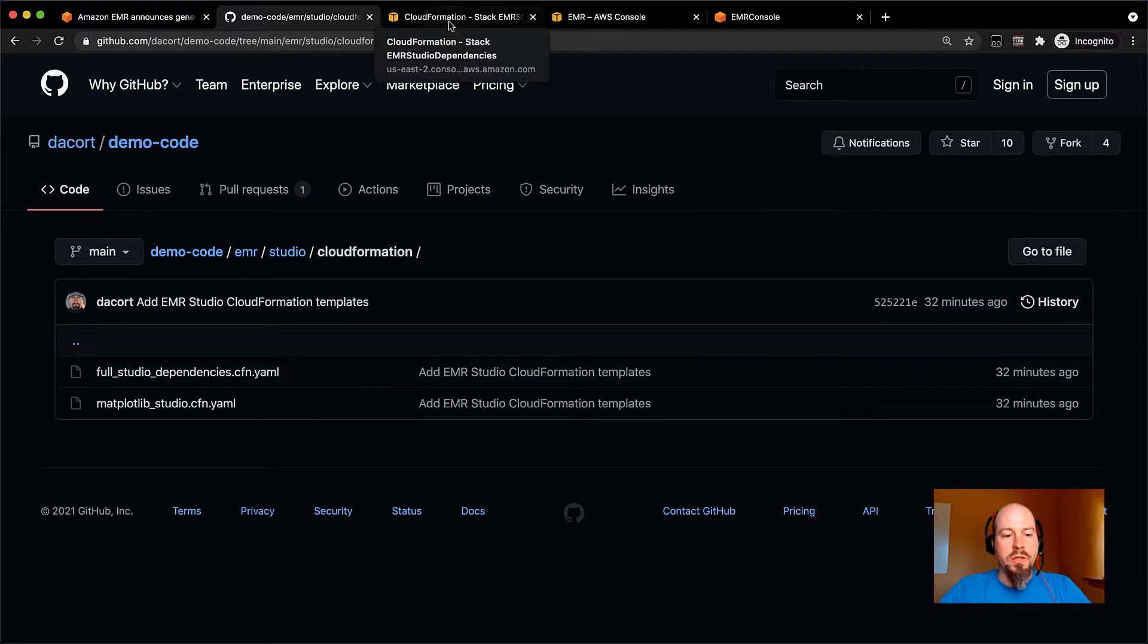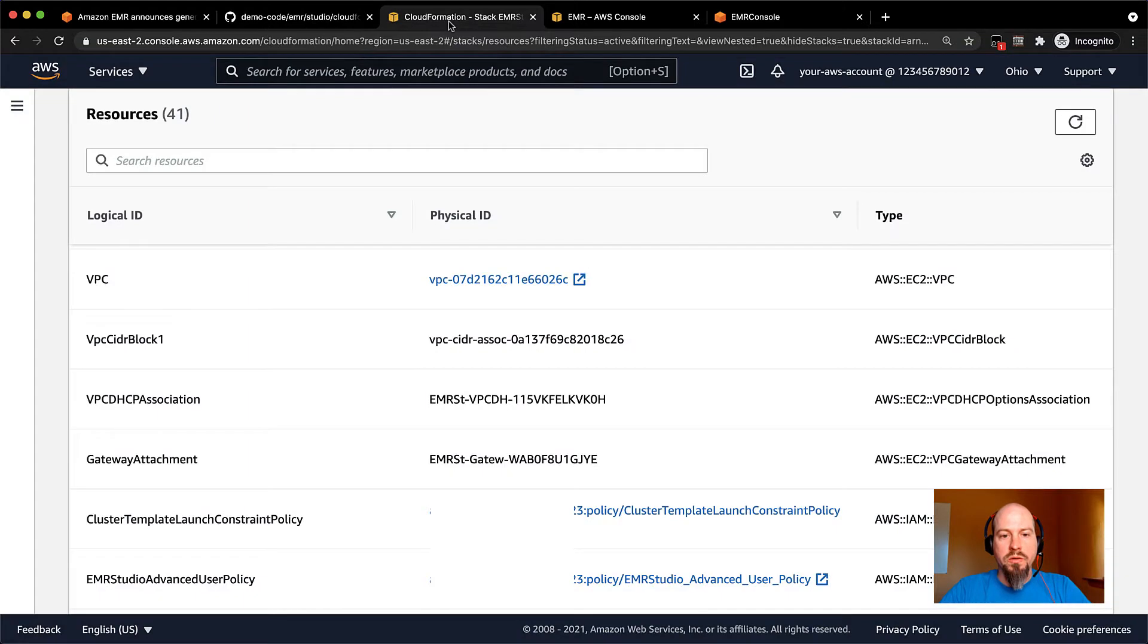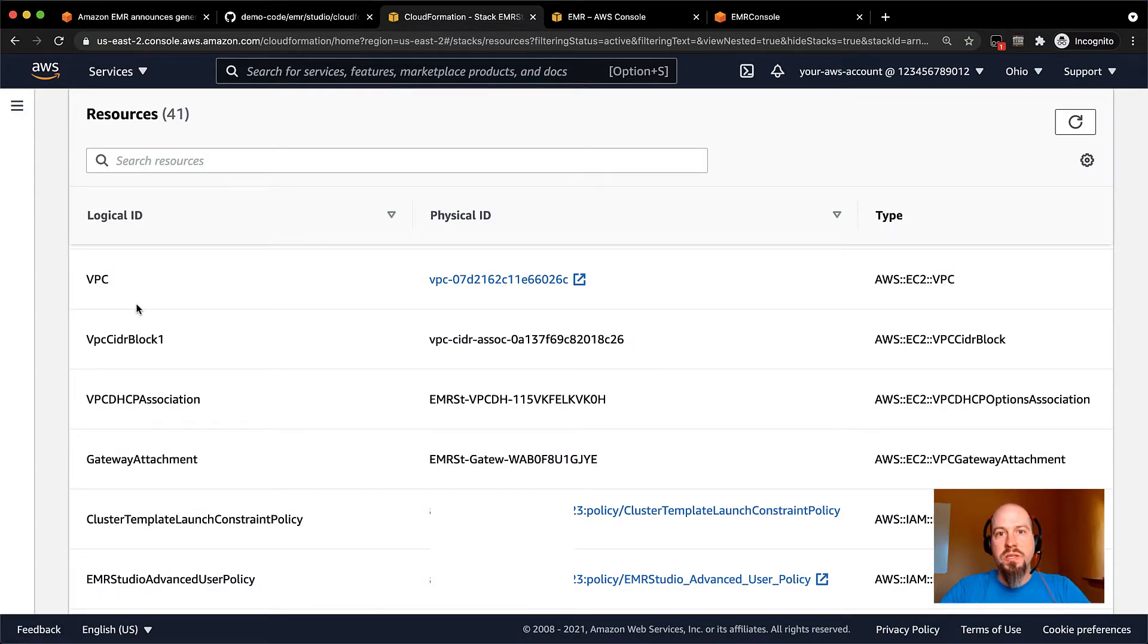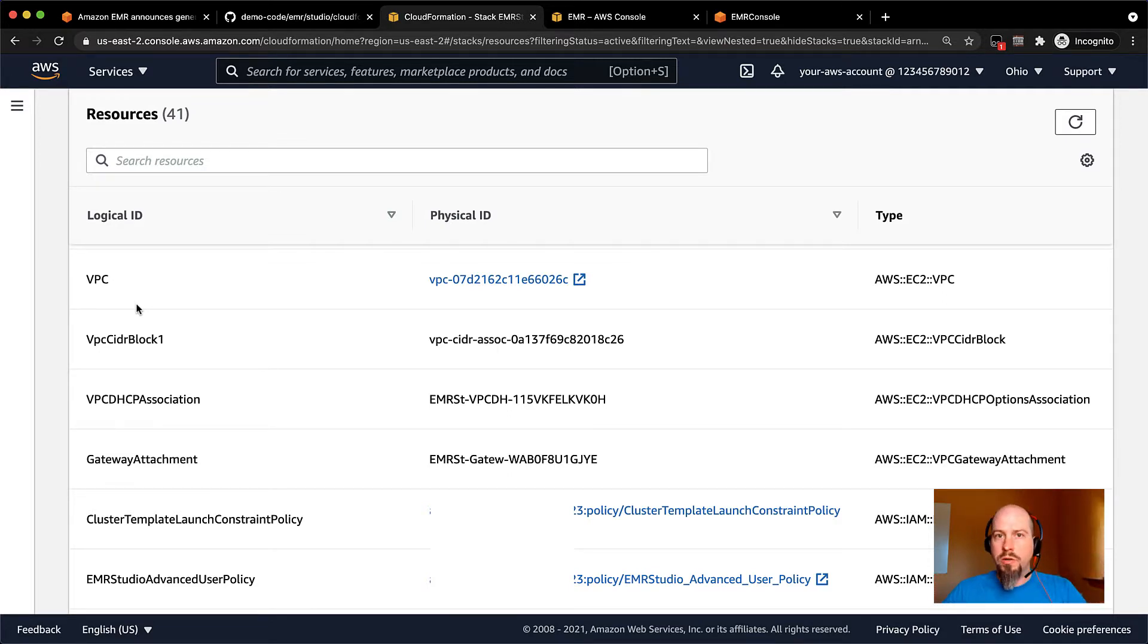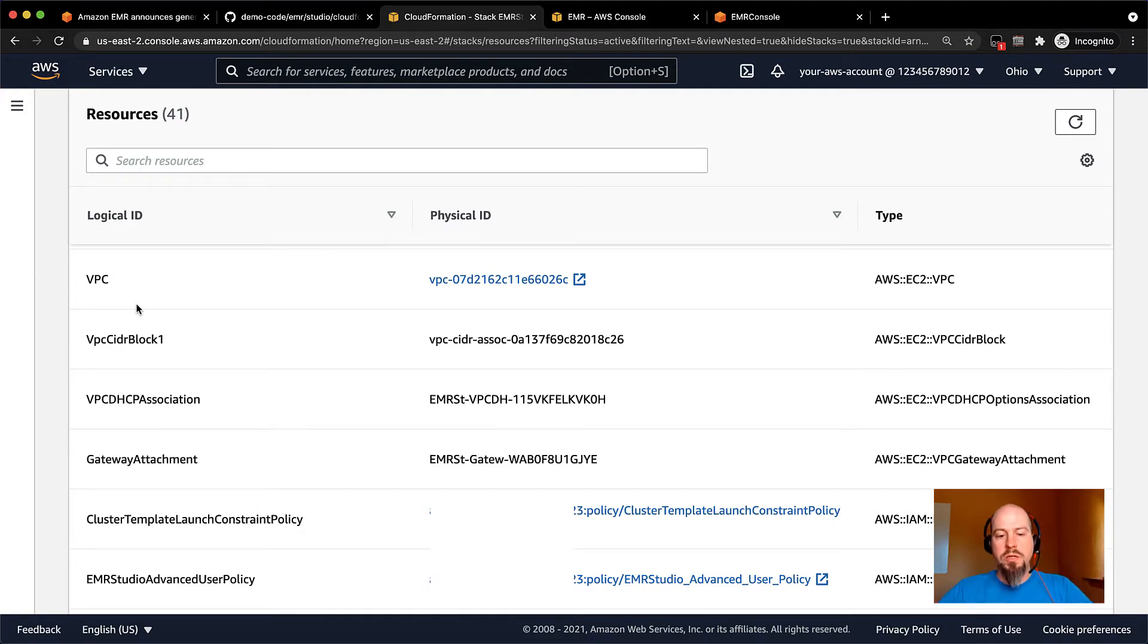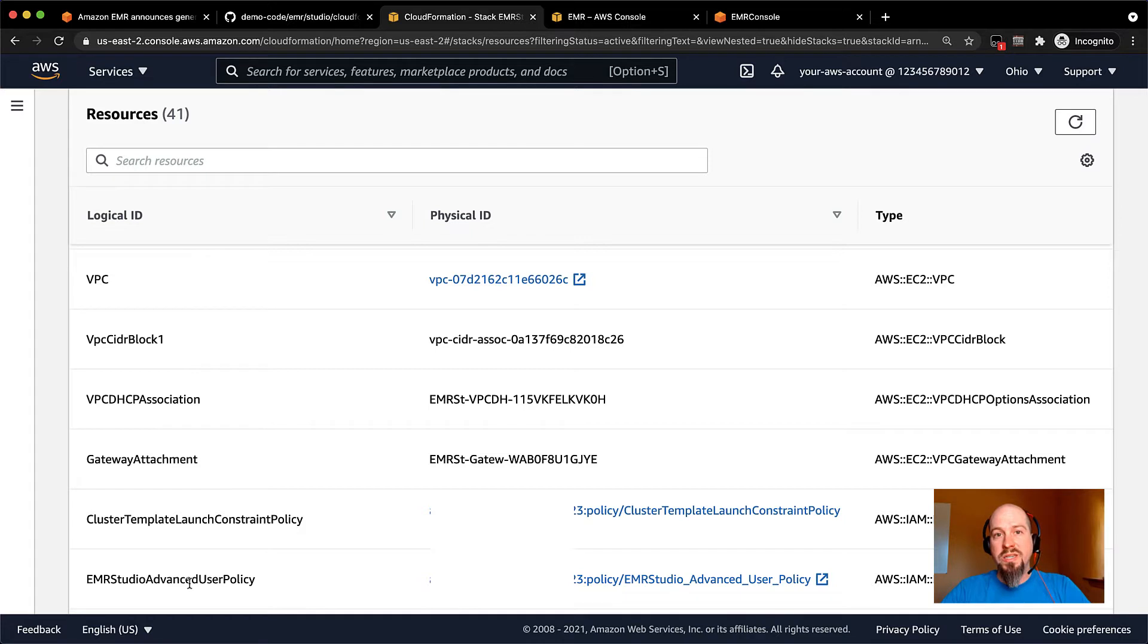But what this CloudFormation template creates is a bunch of roles and a VPC for the studio to live in. So this is everything you need to run the studio, including VPCs, subnets, security groups, everything you might need in order to do that, including different user policies that you can use in studio to grant your users different access to the studio.